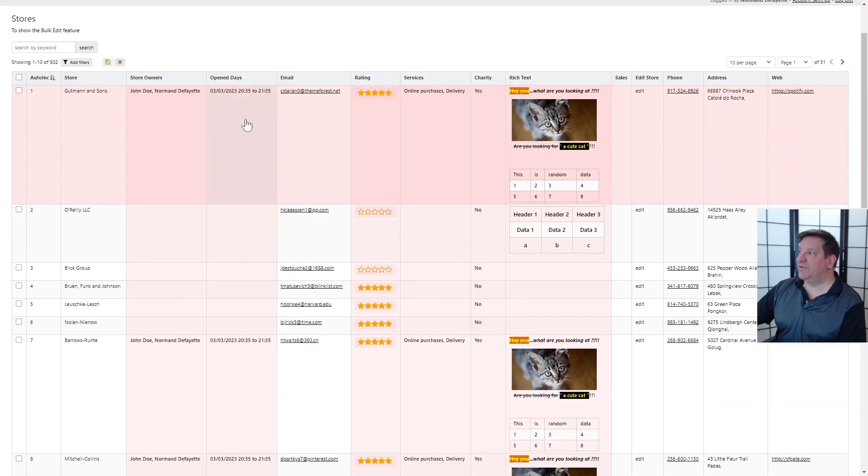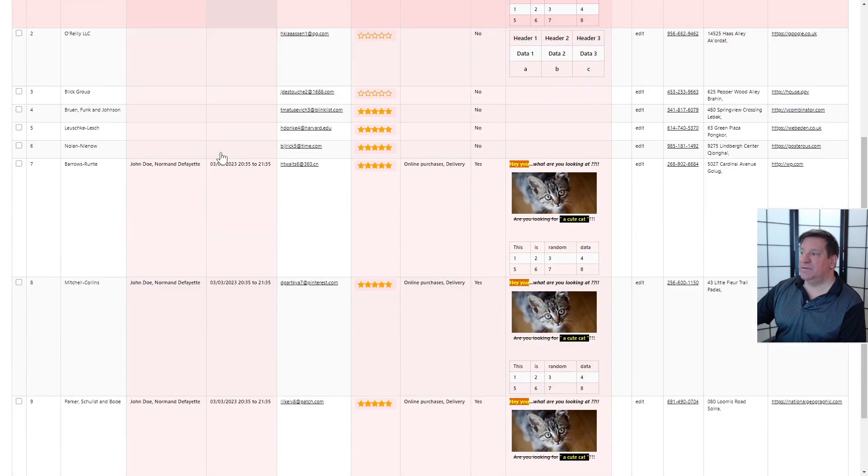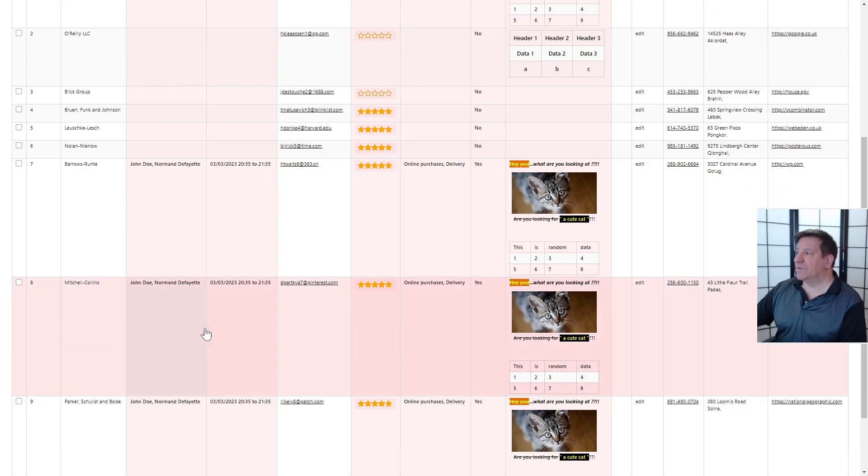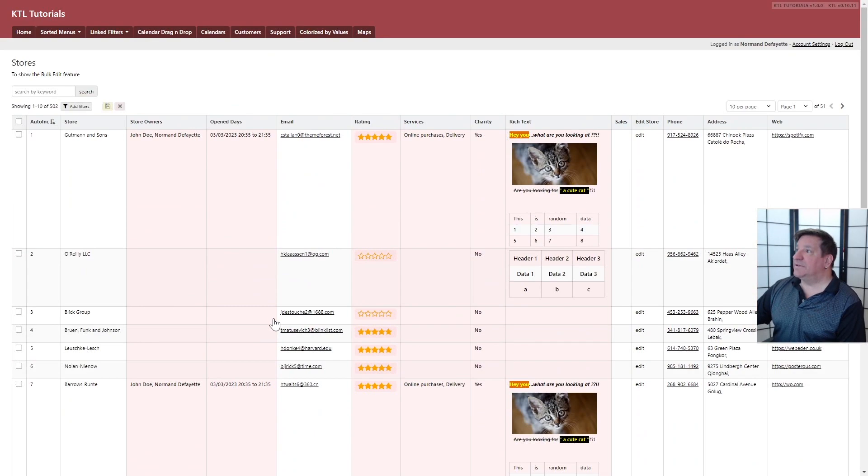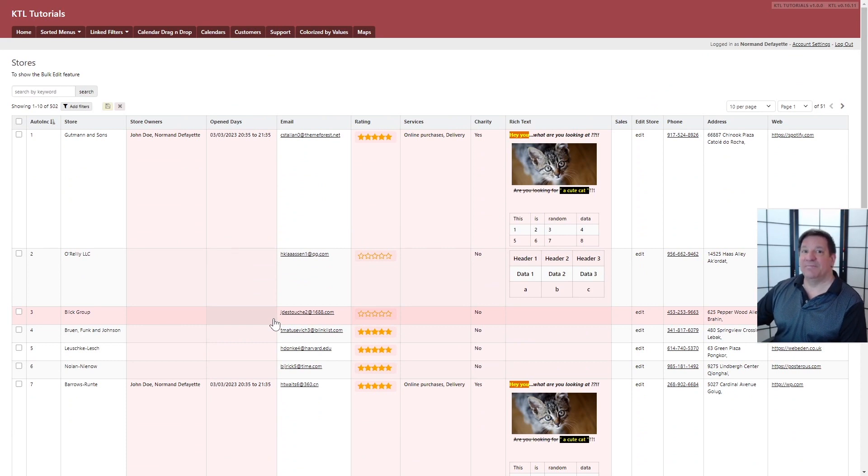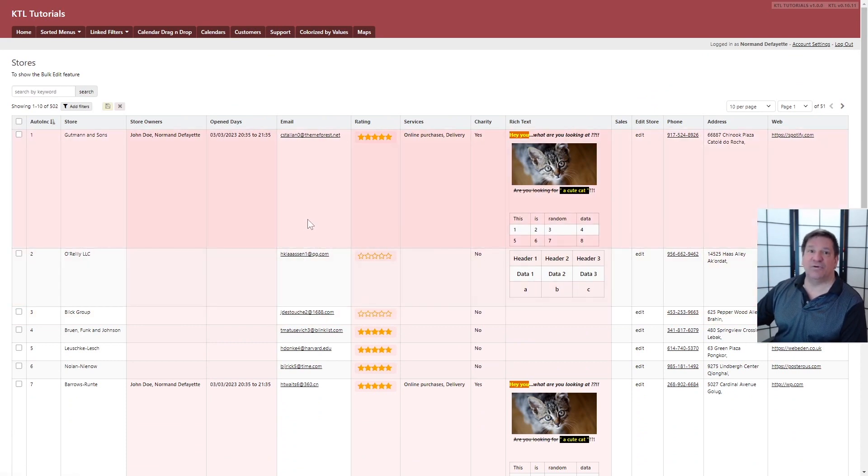So we can see that everything has been updated. So that's it. I hope you like it. My name is Norman from Cortex R&D and thanks for watching.